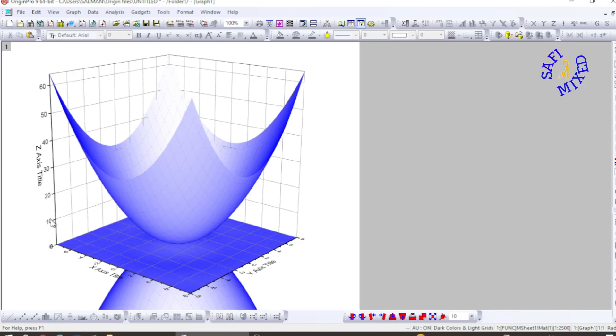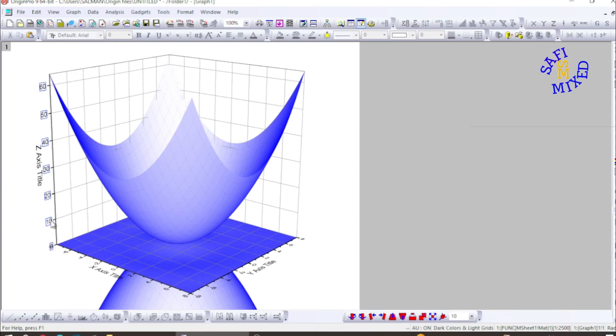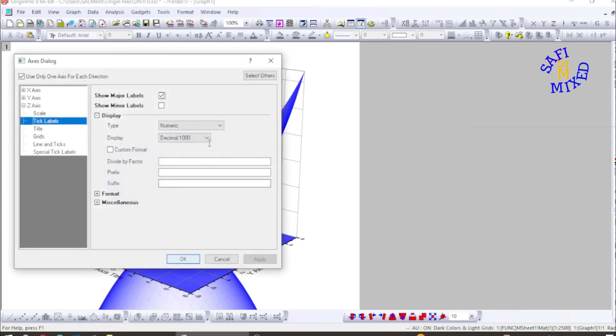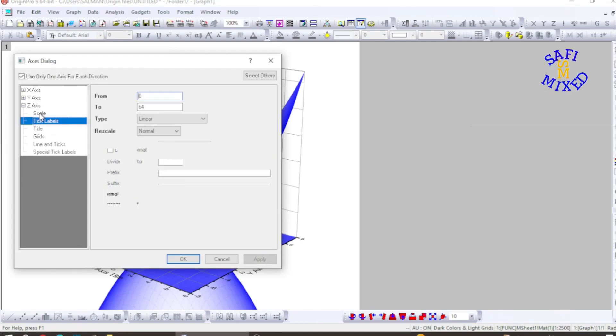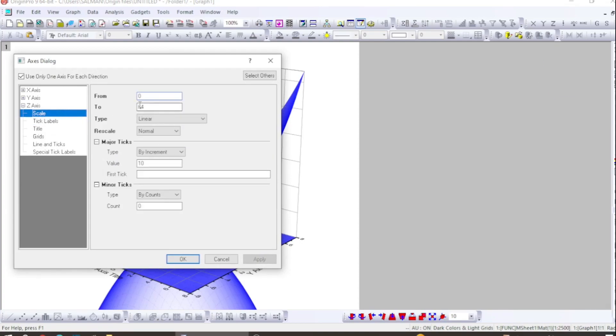So I click on this axis and come over here. And that is z axis and I come to scale and I change the scale from minus 64 to plus 64. If I click OK now.